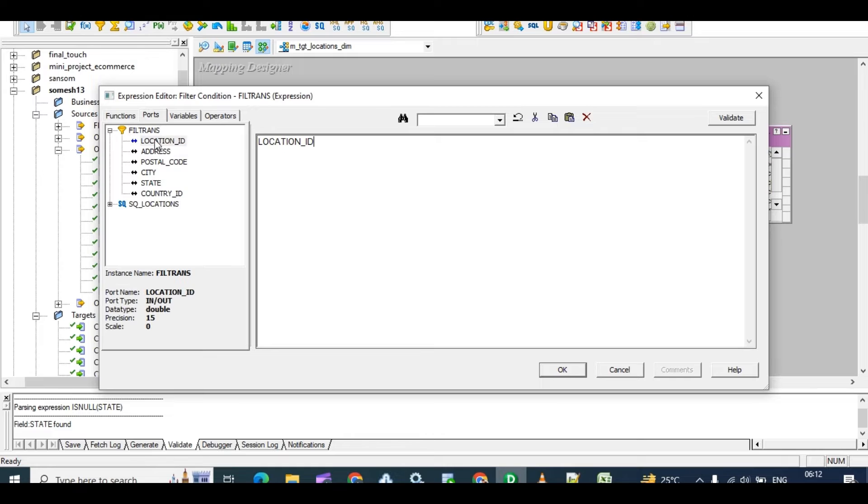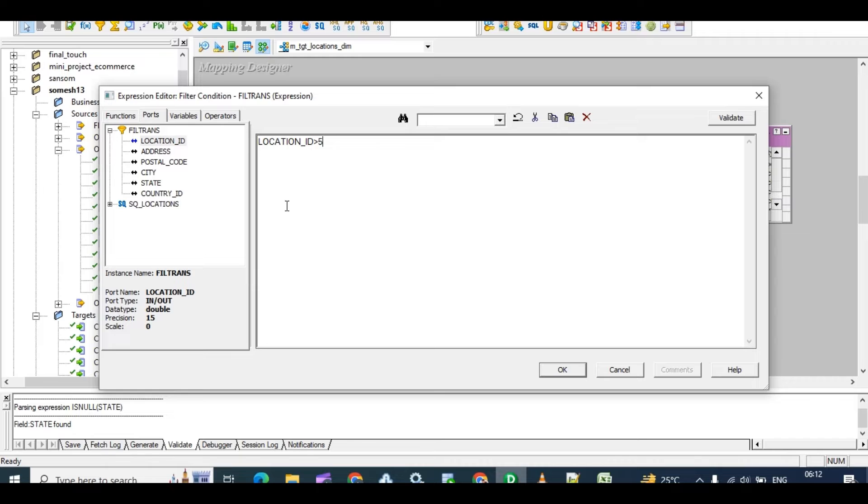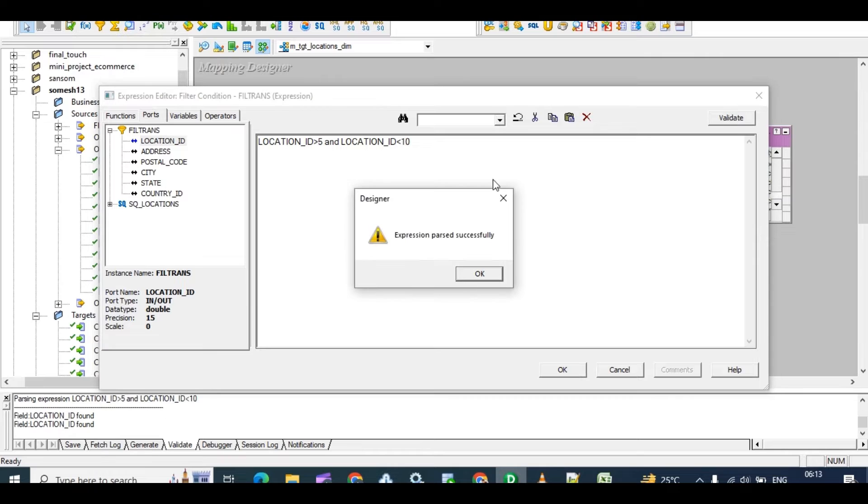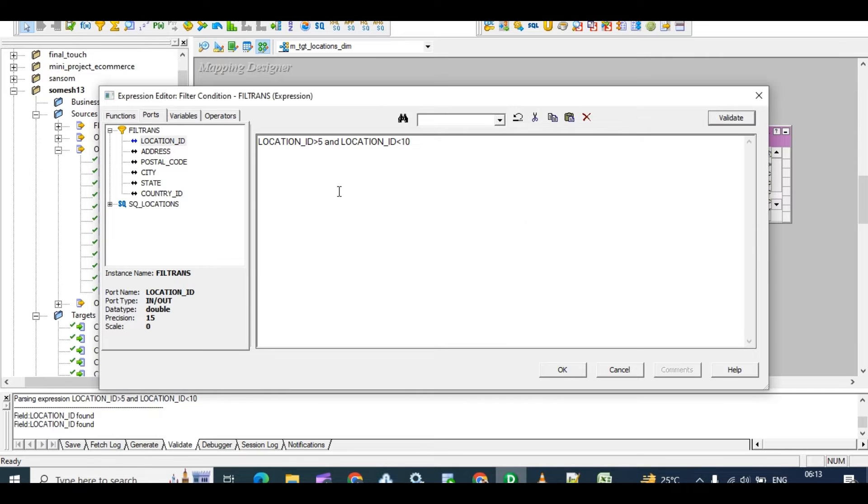In properties we have to give the condition, right? What is that condition? Location ID greater than 5 and location ID less than 10, right? In this way we have to give the condition.